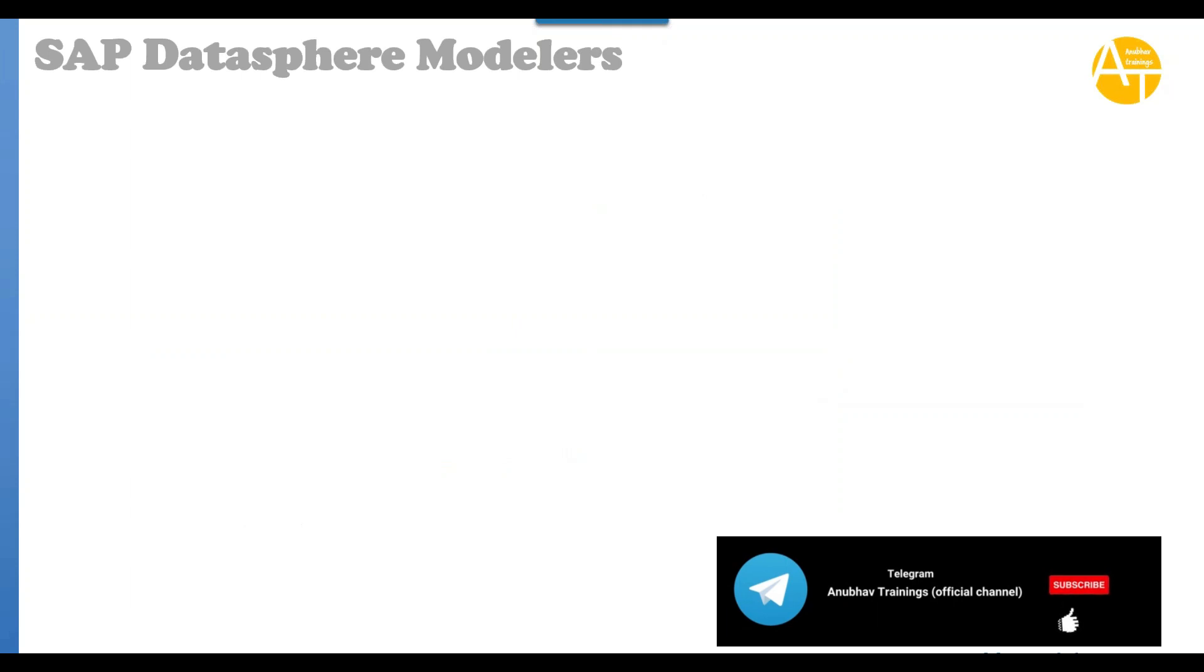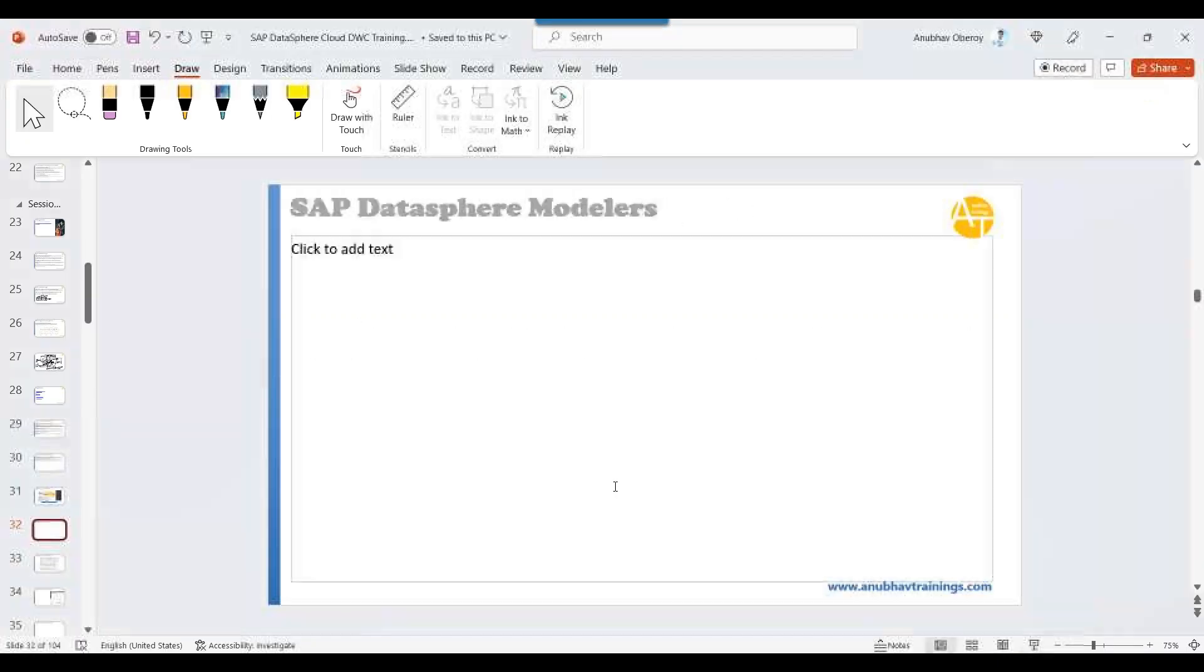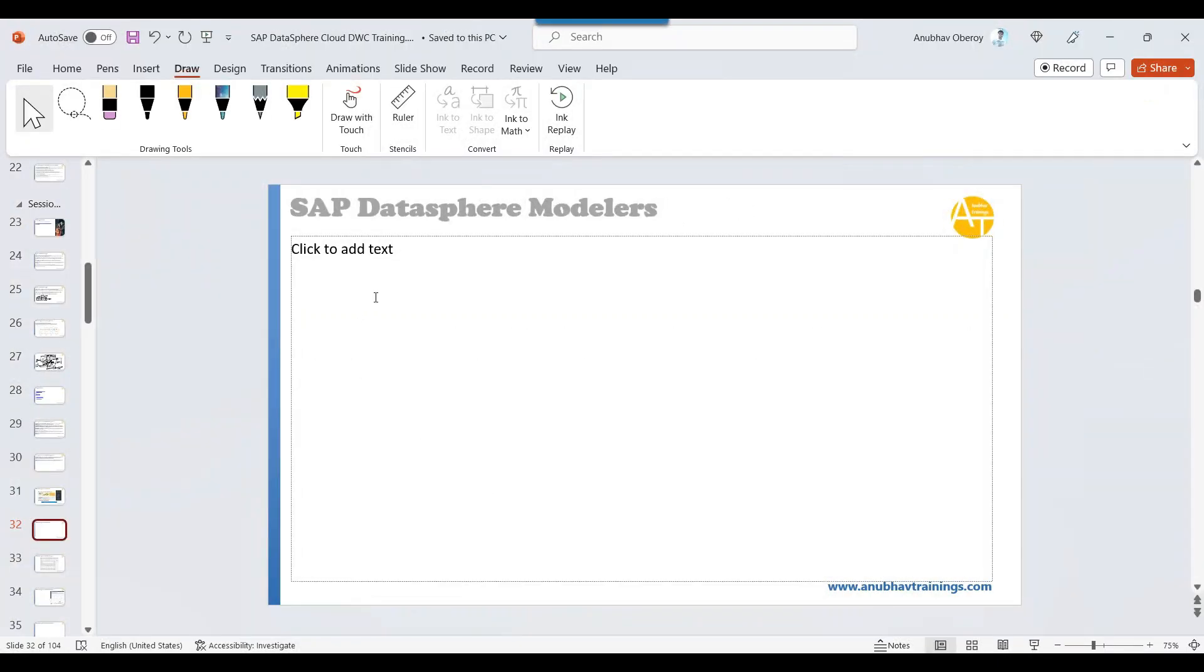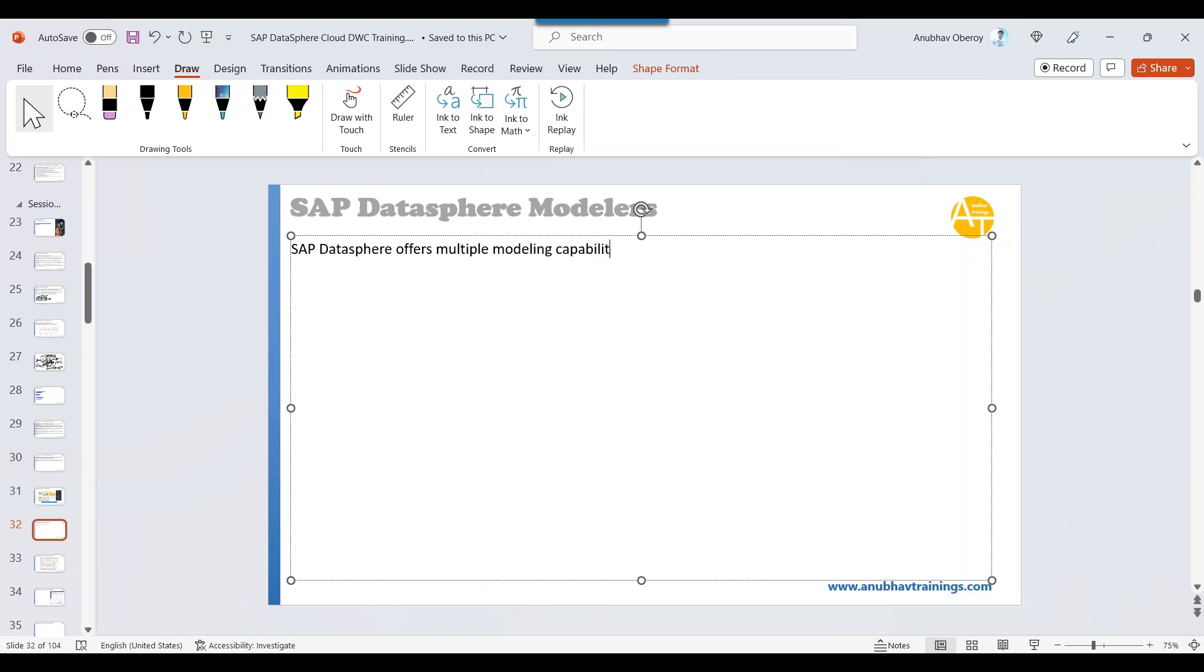Now, DataSphere modelers. There are multiple modeling capabilities that address different user groups. Let me talk about the data layer and business layer. SAP DataSphere offers multiple modeling capabilities that address different user groups.